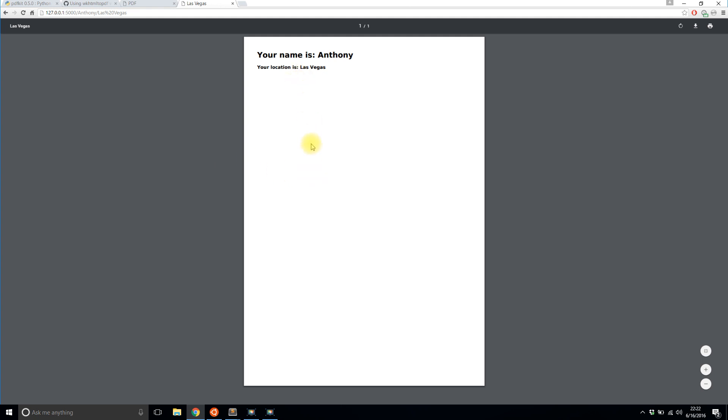But now that is generated, we see here that I have a PDF that has my name, Anthony, and my location, Las Vegas here. And I don't know if you can tell, but Chrome is displaying it in PDF mode, which is exactly what I wanted.